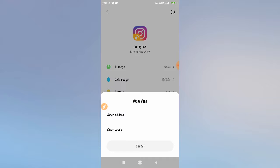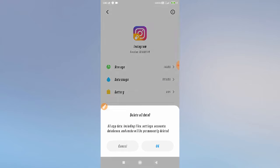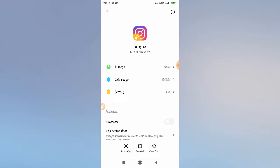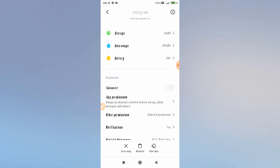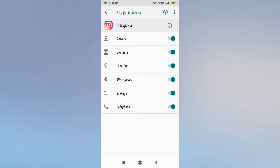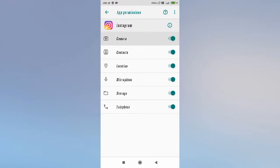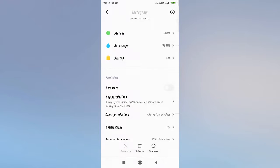Click Clear Data and then click OK. After that, you need to go to App Permissions. After clearing data, go to App Permissions and allow all the permissions from there. After allowing all the permissions, restart your phone again. After restarting, go to Instagram and check whether your problem is fixed or not. Your problem will definitely be fixed if there was an issue with your app.